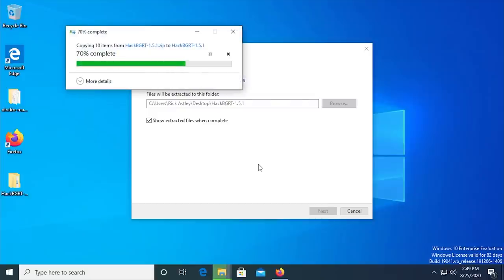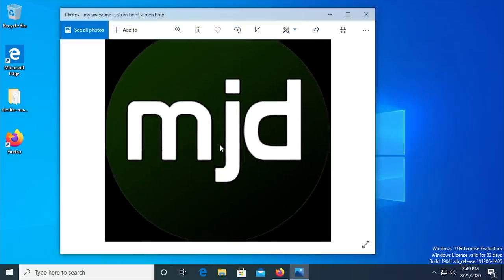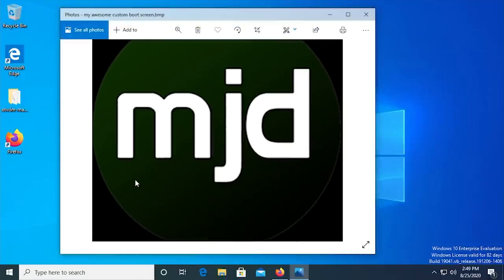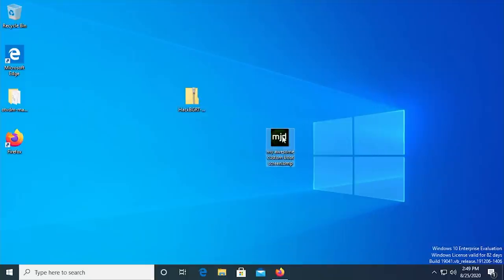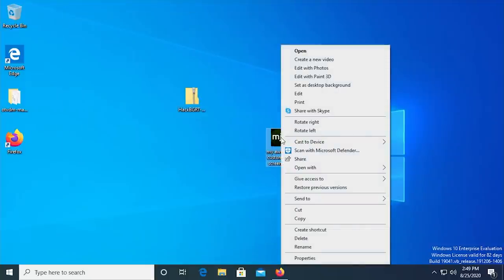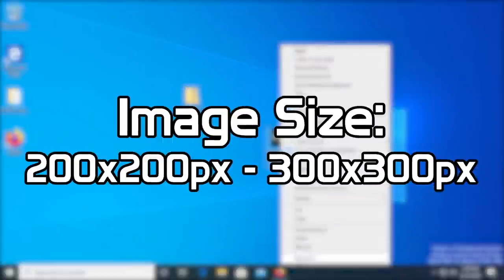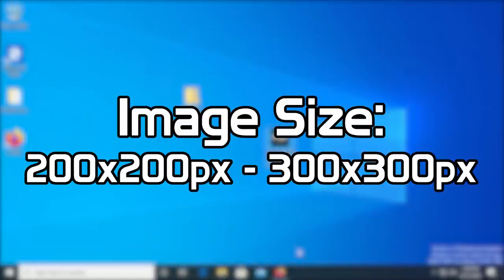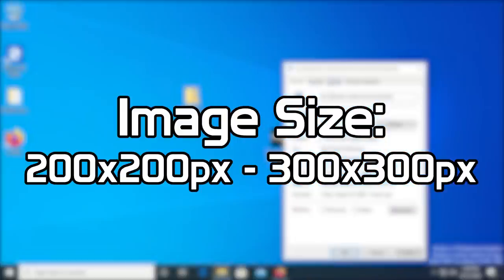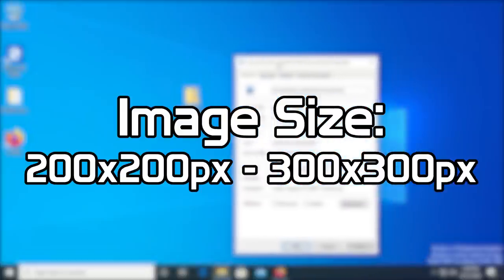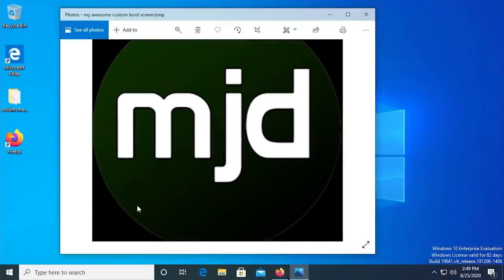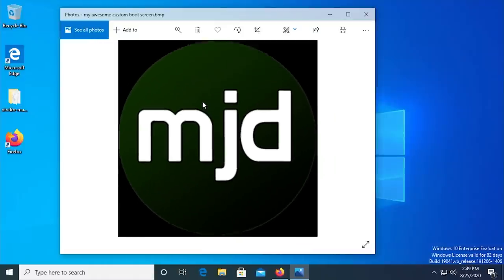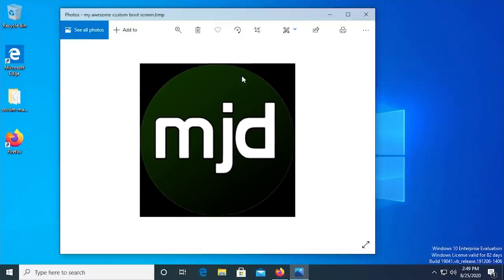Next, you want to create the custom boot logo that you want to use. I'm going to use my channel logo. And I used Photoshop to create it, but you can use MS Paint if you want. I'd recommend making the image size somewhere in the 200x200 pixels to 300x300 pixels range. If there's any transparent space in the image, it needs to be replaced with solid black.